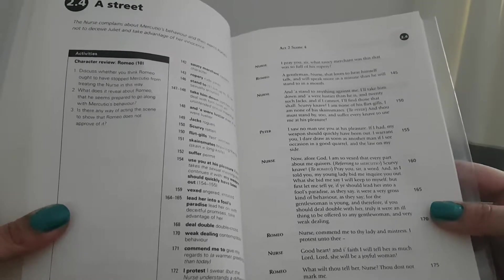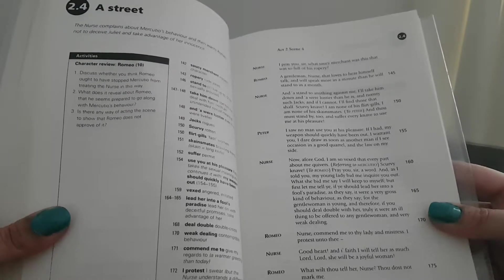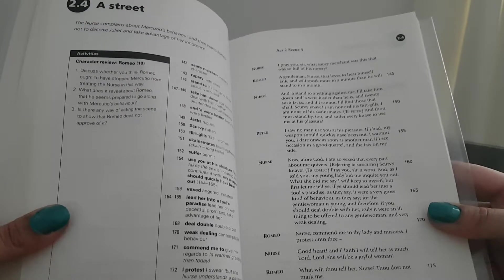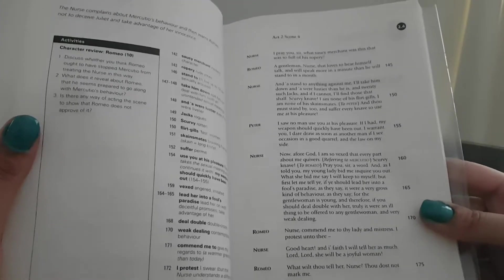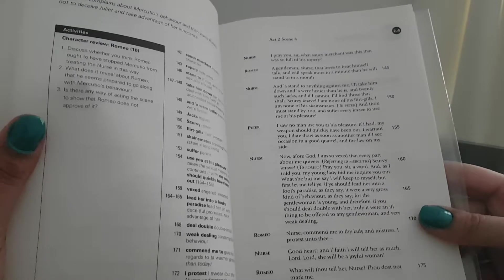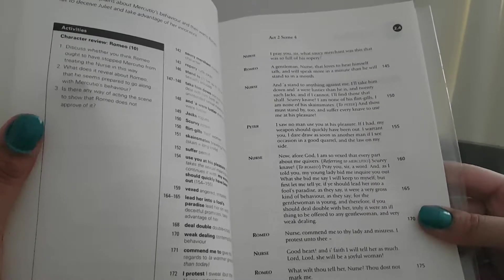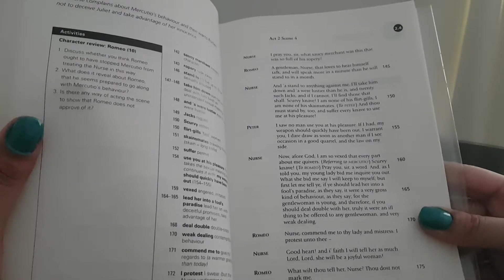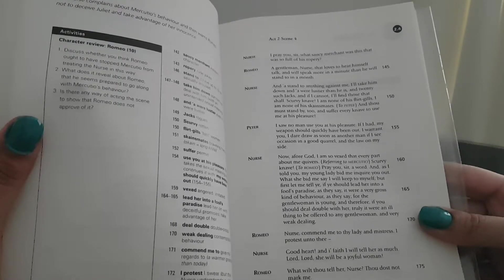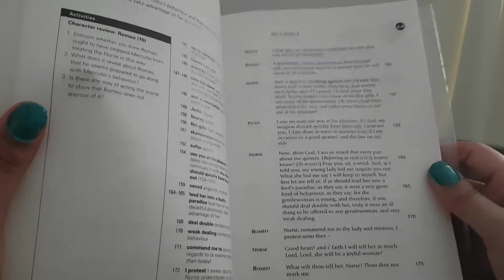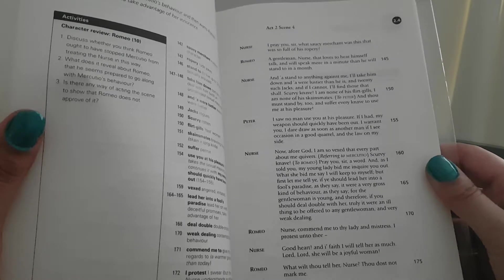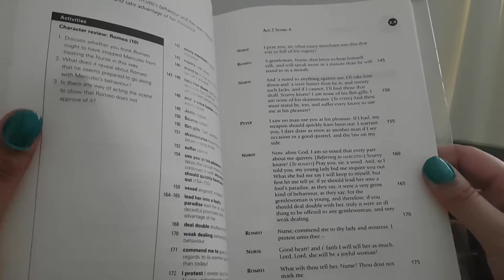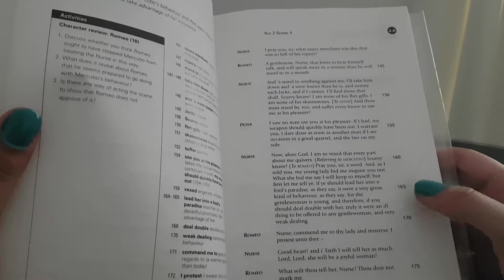Scurvy knave. To Romeo: Pray you, sir, a word. And as I told you, my young lady bid me inquire you out. What? She bid me say, I will keep it to myself. But first let me tell you, if ye should lead her into a fool's paradise, as they say, it were a very gross kind of behaviour, as they said. For the gentlewoman is young, and therefore, if you should deal double with her, truly it were an ill thing to be offered to any gentlewoman, and very weak dealing.